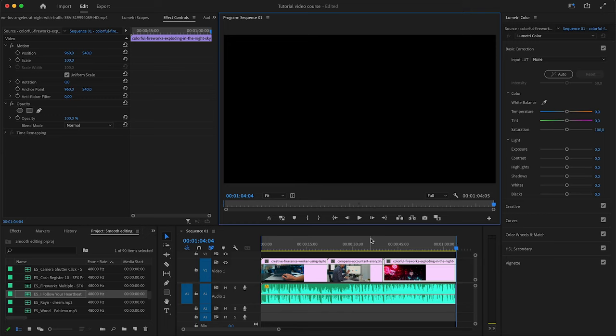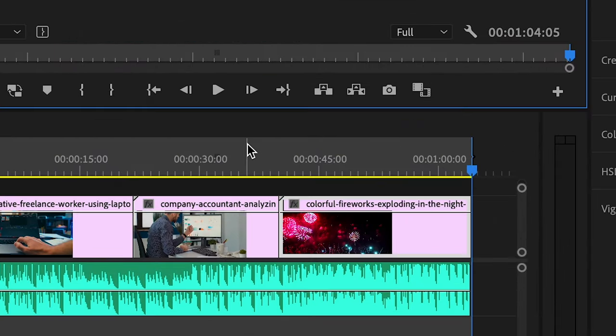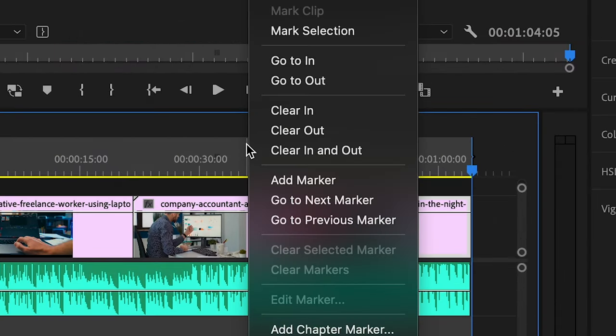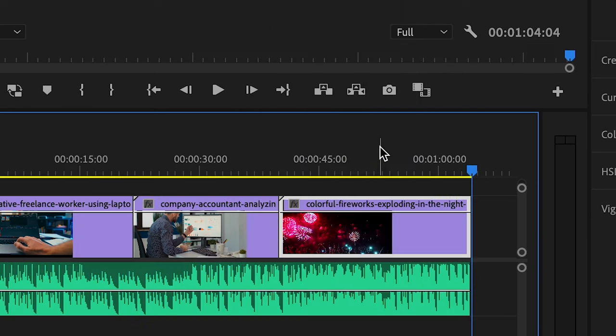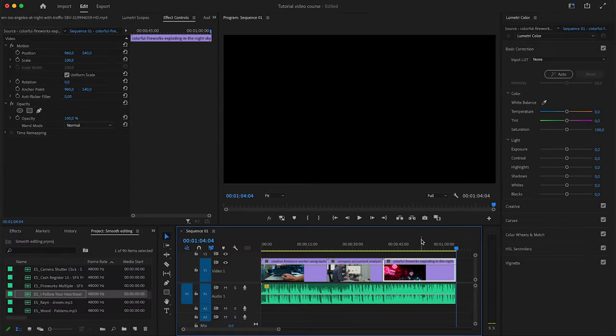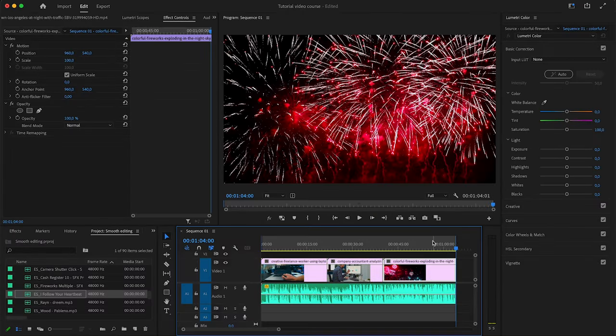If you want to redo your selection you can just right click here and then come here and click clear in and out. As you can see it got rid of the selection we created. The next thing you want to do is export it.